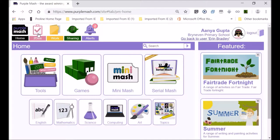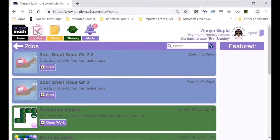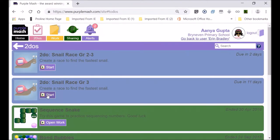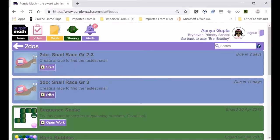The best spot to find assigned work is called the To Do section. The color red always indicates something important, so if you click on To Do, she would click Start and begin the snail race. There are two tasks — the second one is reinforcement, because when you do something a second time you learn better through repetition. I've given Anya two snail race tasks.